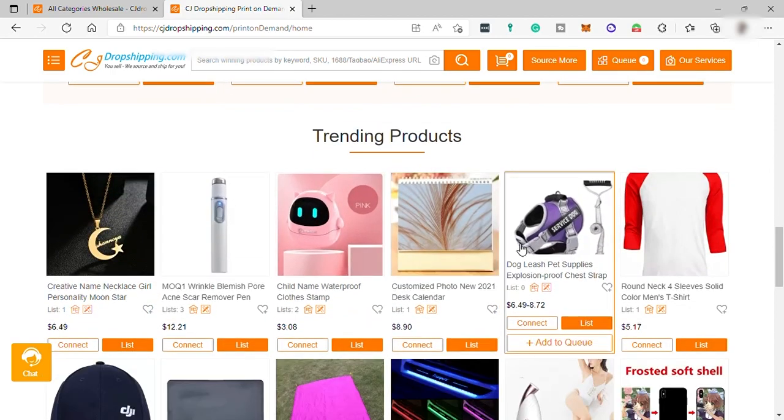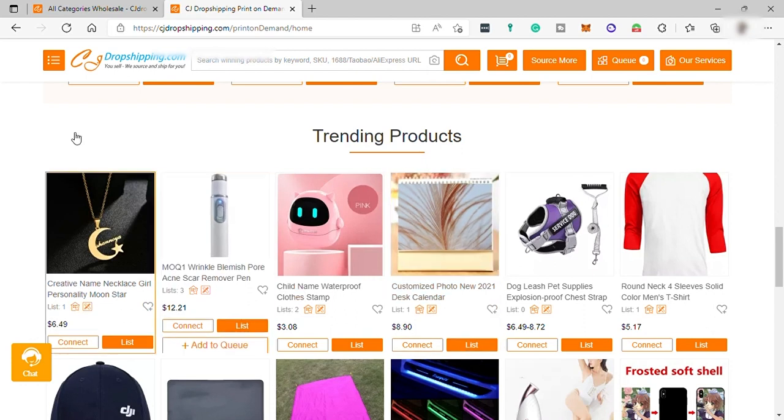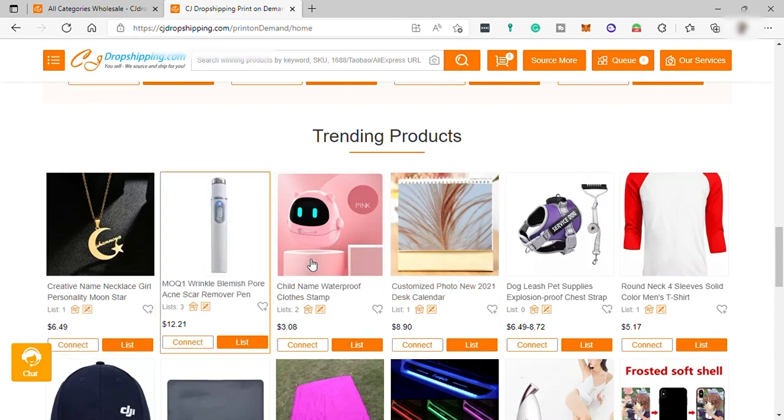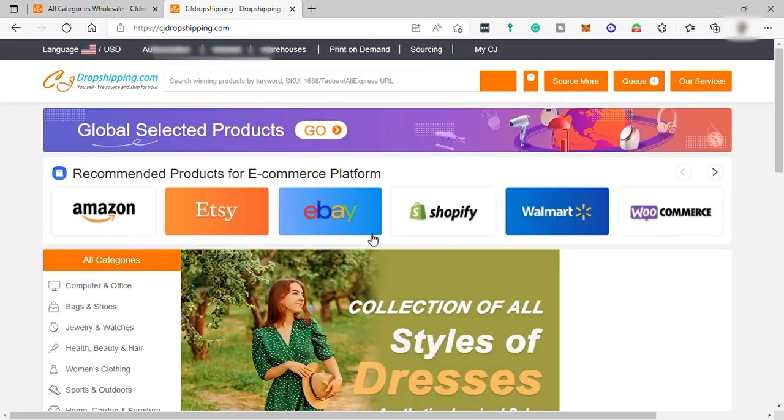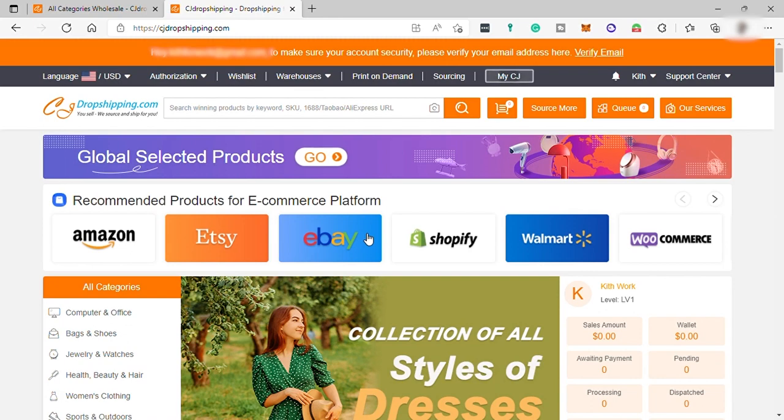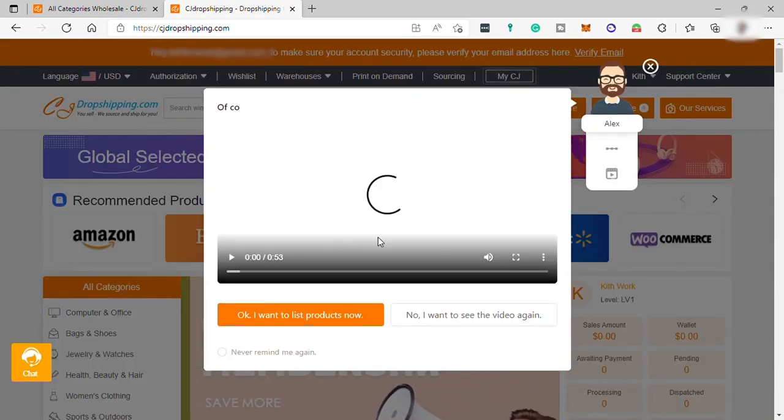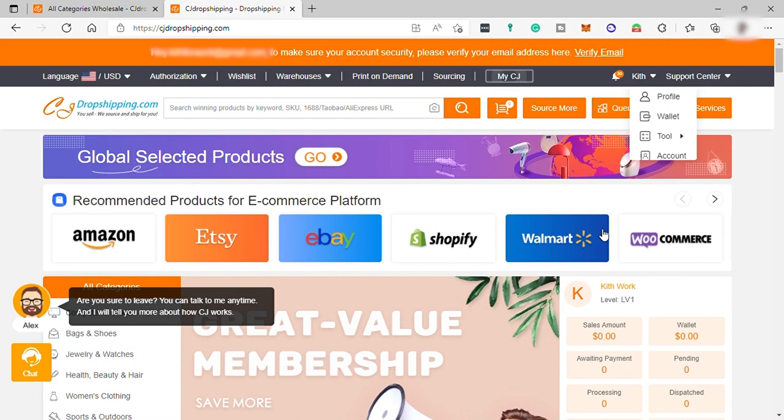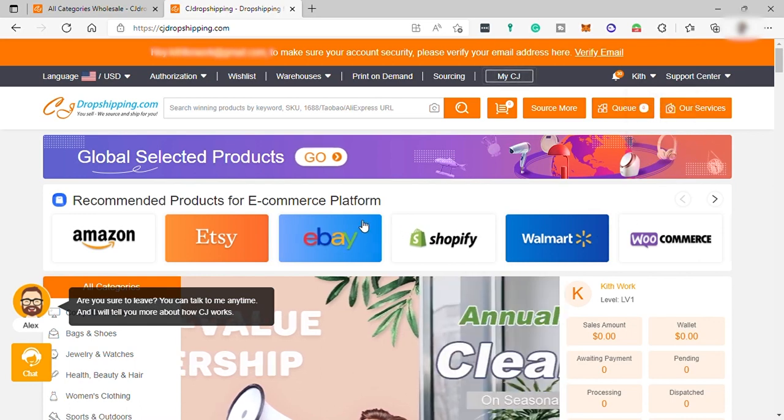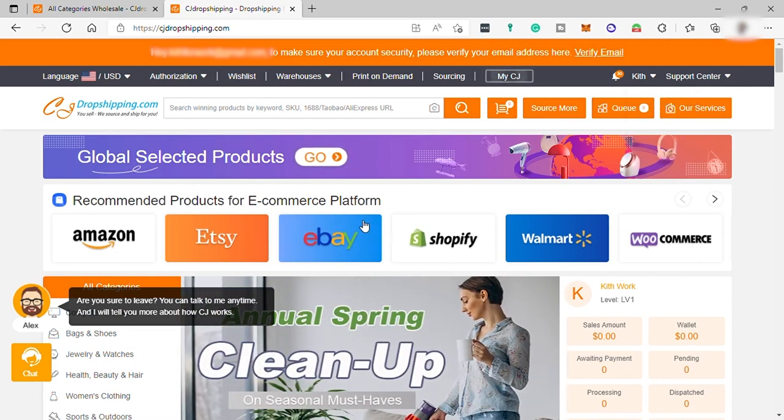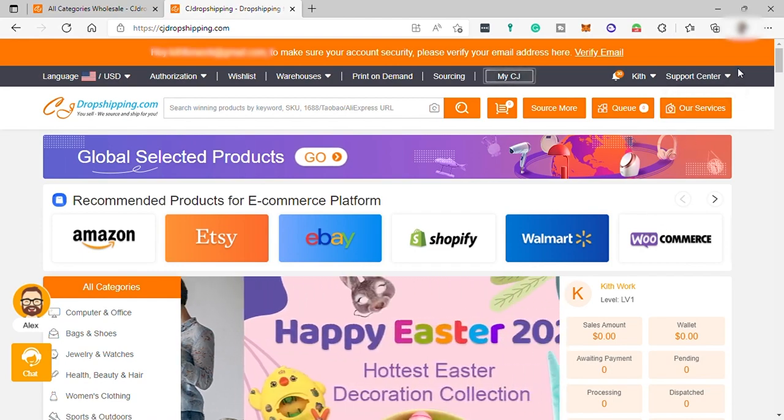And lastly, customer support for 24/7. So, these are the benefits that you can get when you are using this software, CJ Dropshipping, for your dropshipping business. So, I guess that's all for today's video. If you have any questions, just comment down below. And thank you for watching.